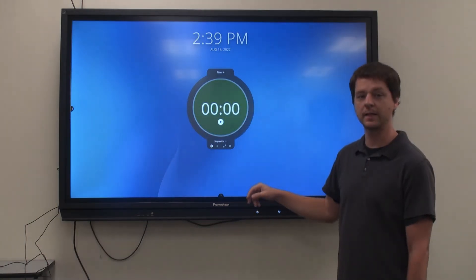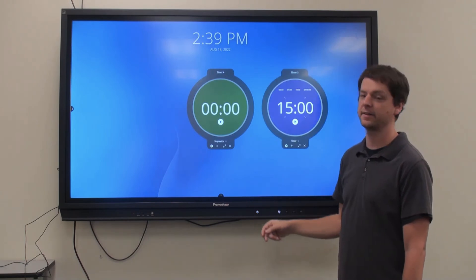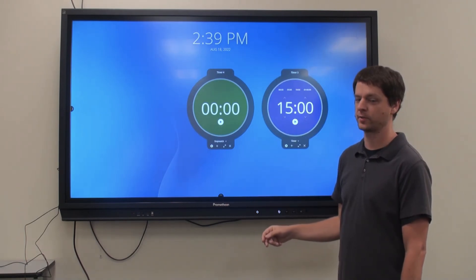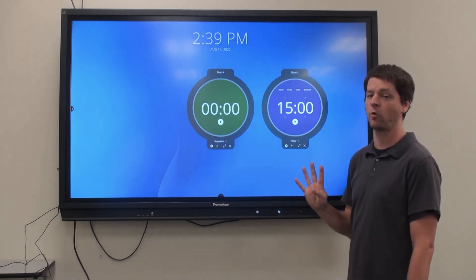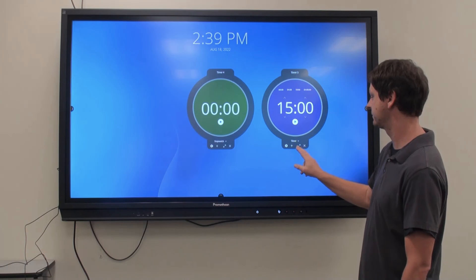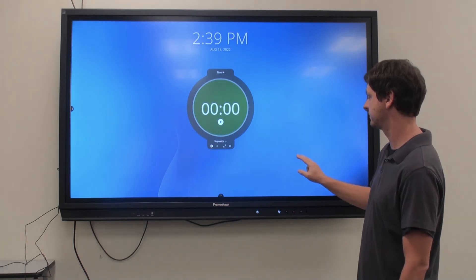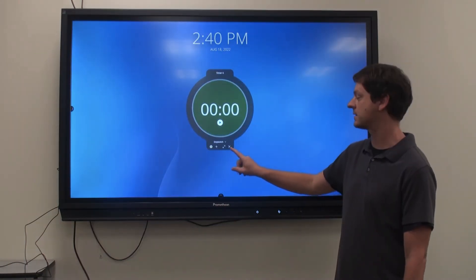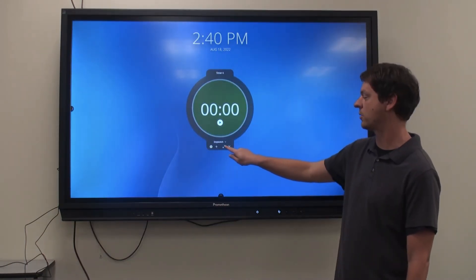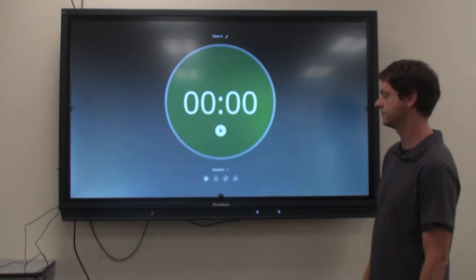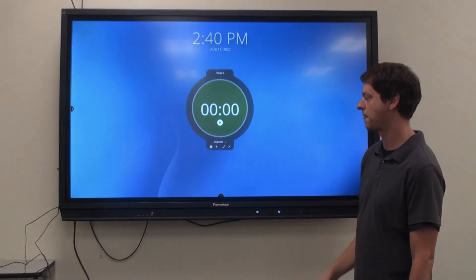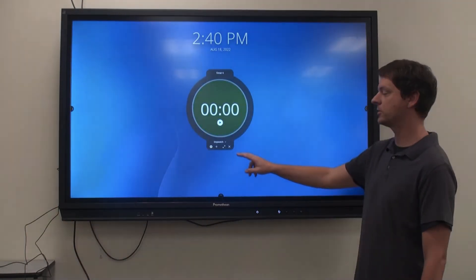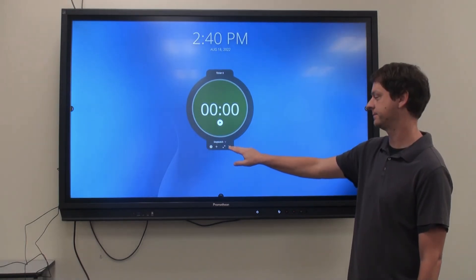Click the plus sign to add additional timers. You can have a maximum of four timers. Expand the timer by clicking the two arrows. Minimize it by clicking that again. Close the timer by clicking the X.